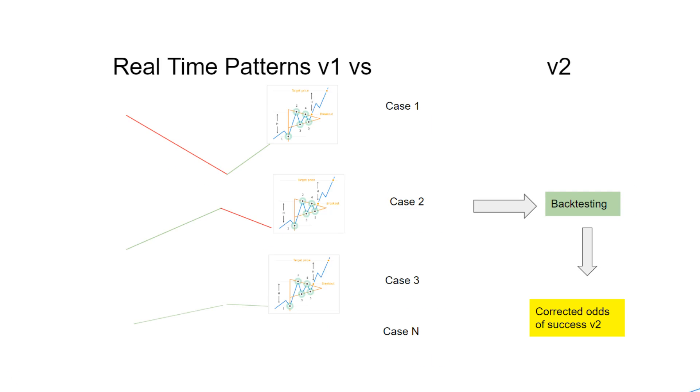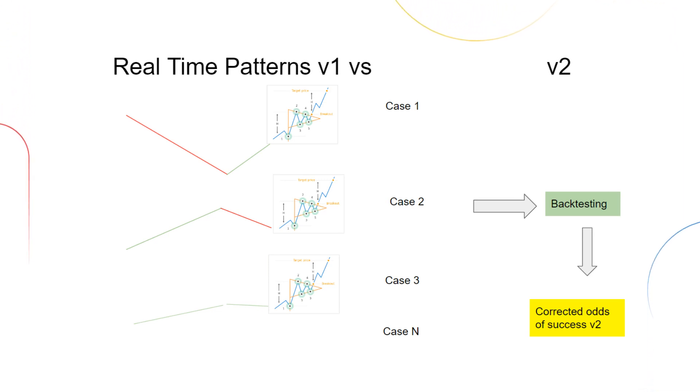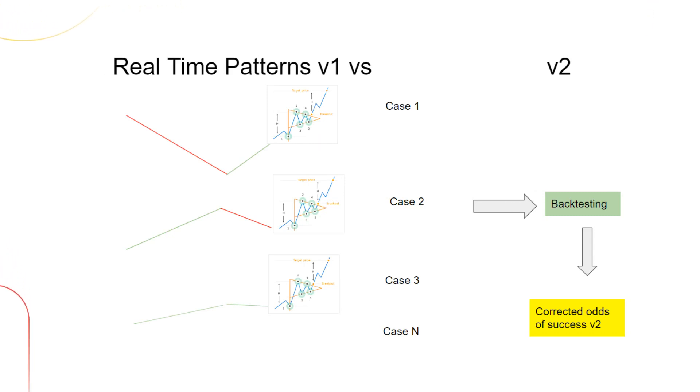This enhancement enables version 2 to offer traders more precise and reliable patterns, leading to better trading opportunities. So, with RTP version 2, you get the benefit of real-time pattern detection backed by extensive backtesting data, giving you a powerful tool to make informed trading decisions.